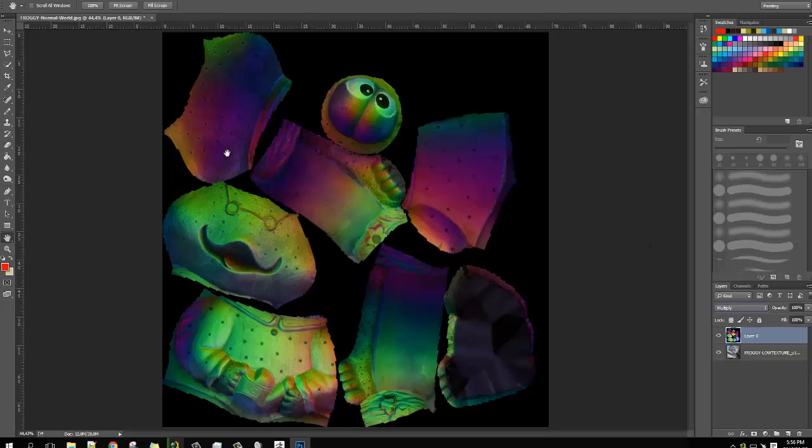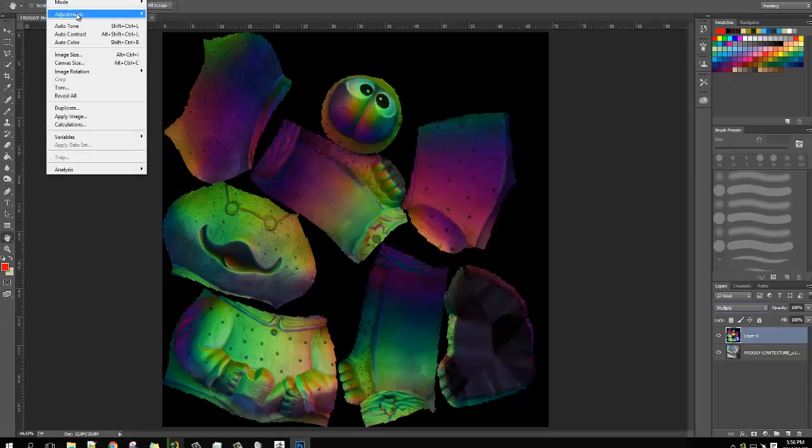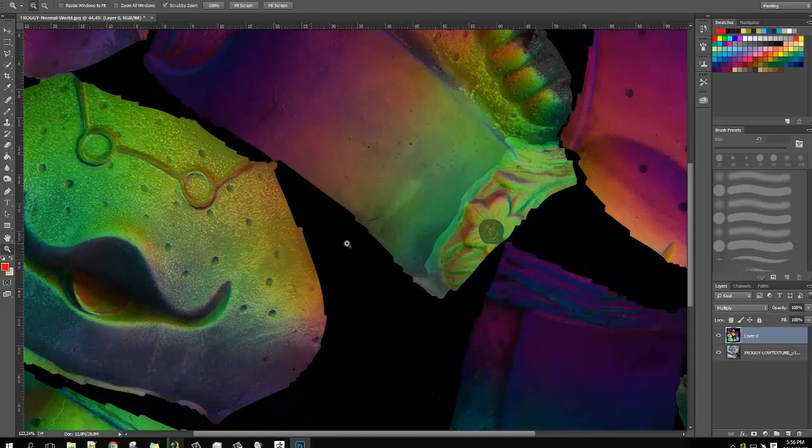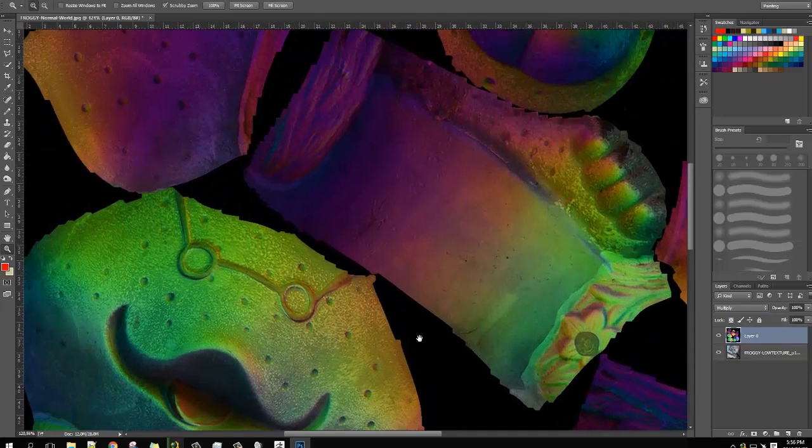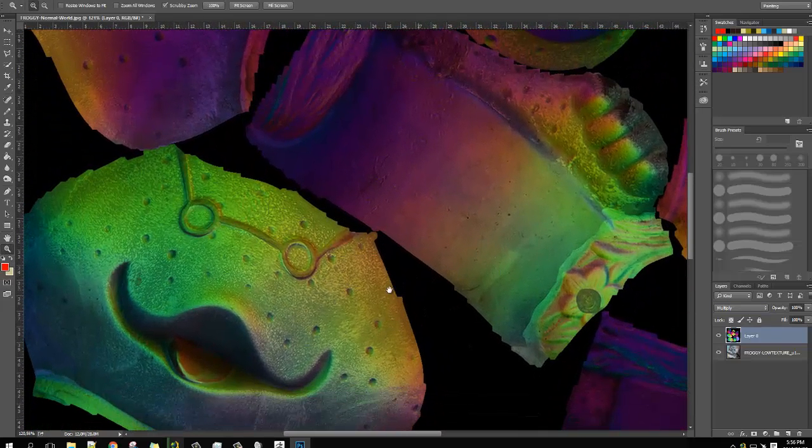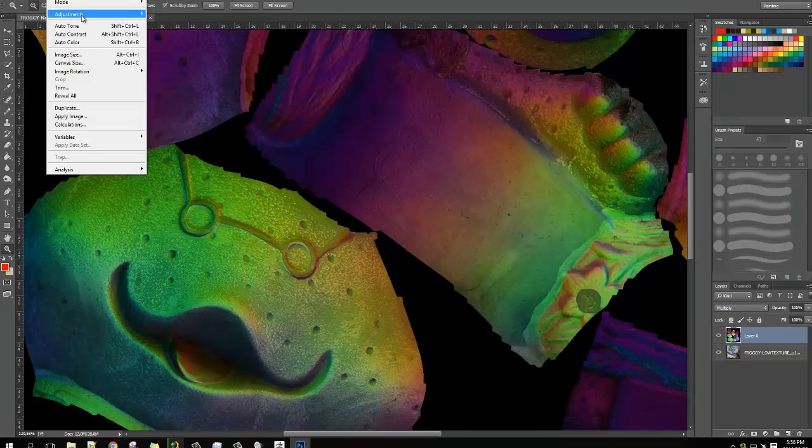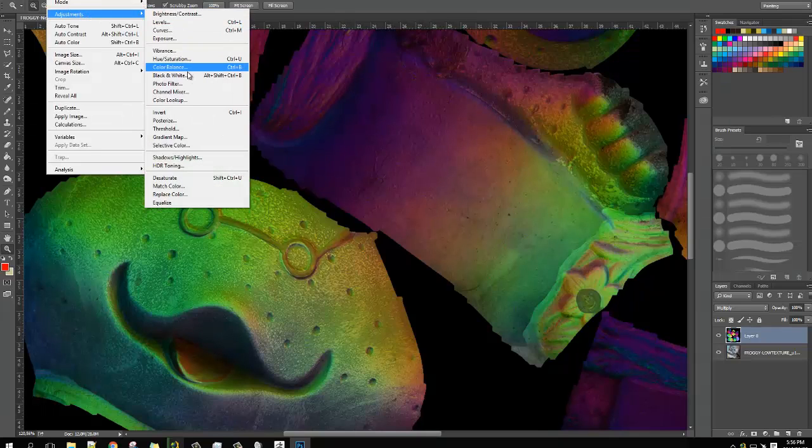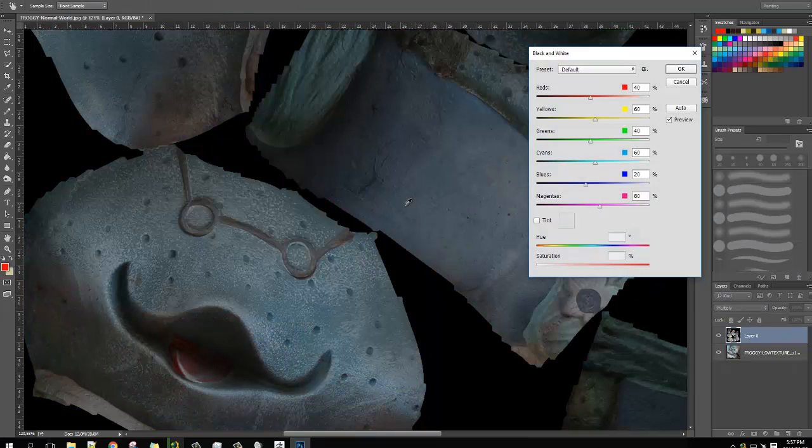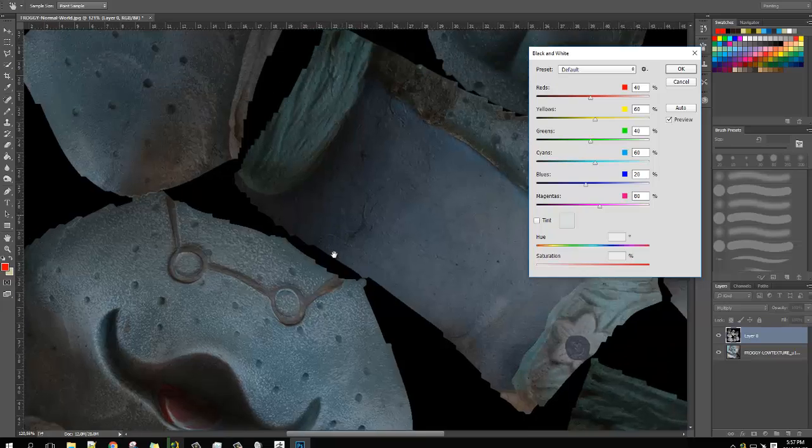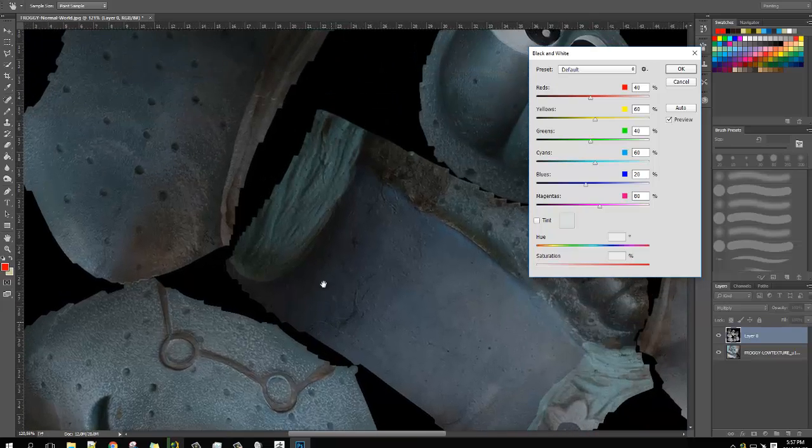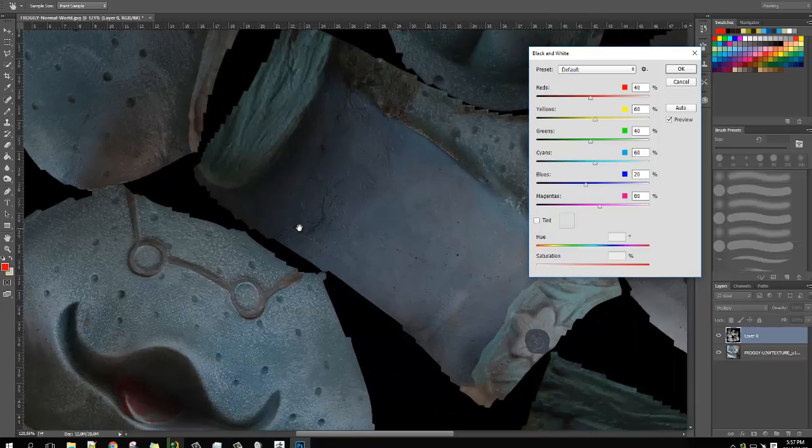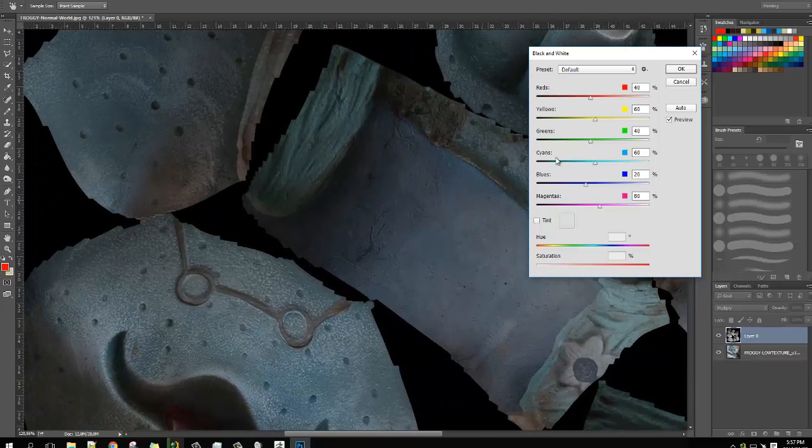Then, all you do is, usually I'd like to zoom in a bit so I can actually see what's going on. Then, you simply go adjustment, black and white. There we go. Now you'll see the image has become a little bit darker.